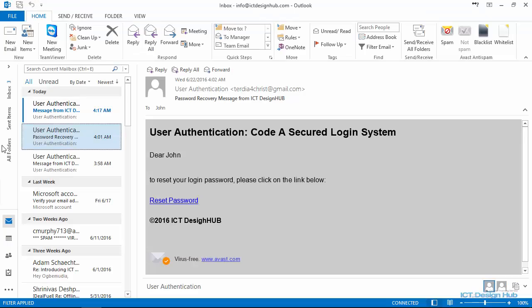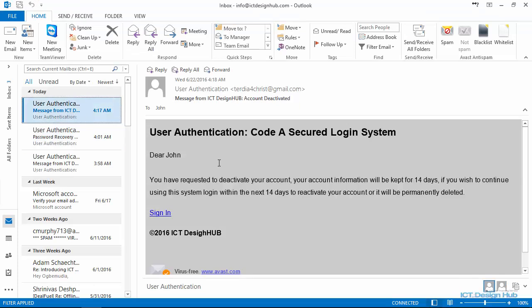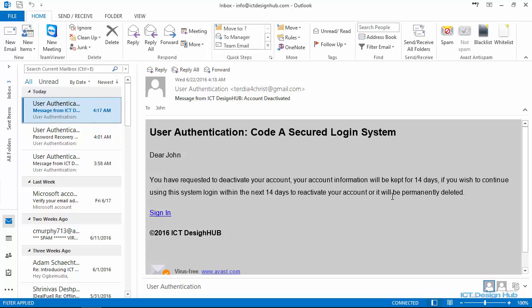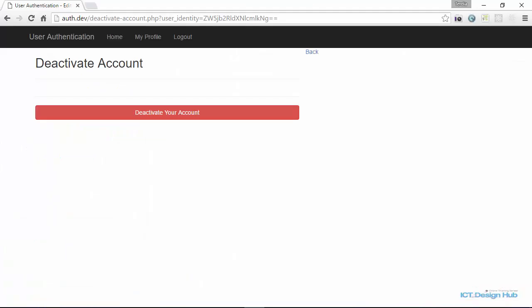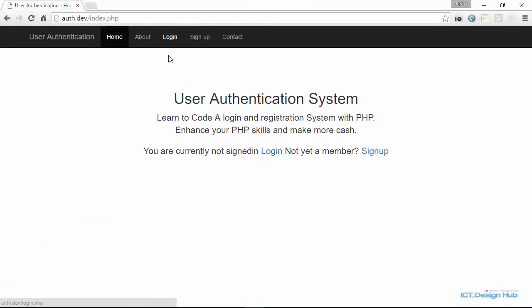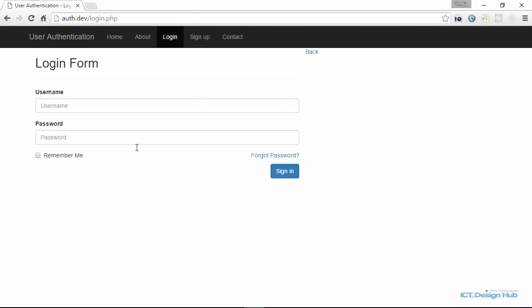So when I go to my email client, I can see that message that my account has been deactivated and I will be able to log in within the next 14 days. So if this user still wants to continue using the system, all they need to do is actually just log in again and we are going to automatically activate the account for them as long as it is still within the 14 days interval.